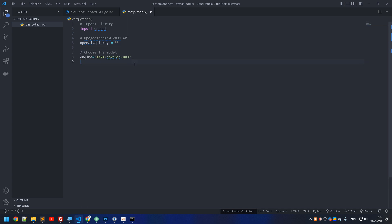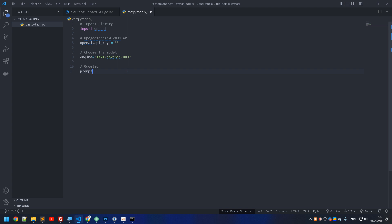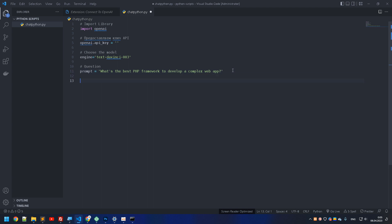The next thing we need to do is choose the model. The model primarily used in ChatGPT is this one. Then we type a question or request using the input prompt — let's type something like: 'What's the best PHP framework to develop a complex web app?' Note that in Python we don't put semicolons at the end of instructions.